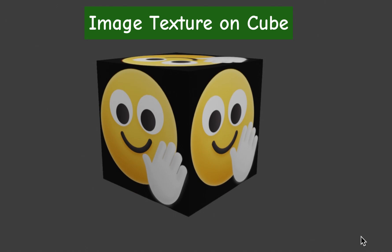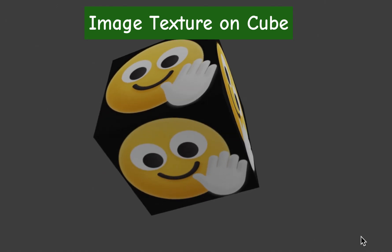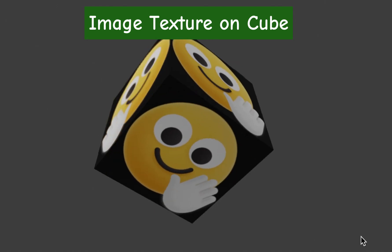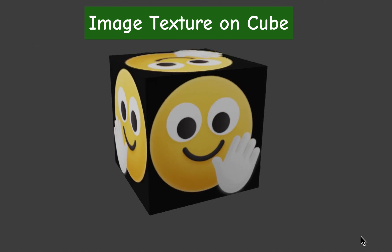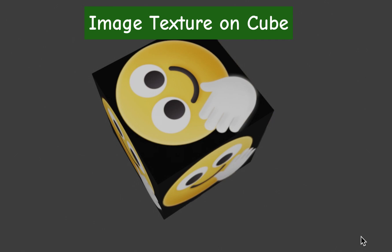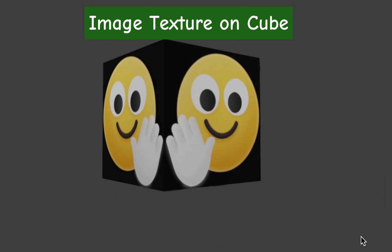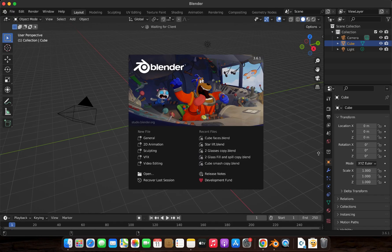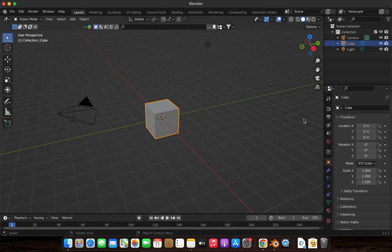Hey everyone! Welcome back to our channel! In today's quick tutorial, I'll show you how to add an image texture to a cube in Blender. Let's get started!